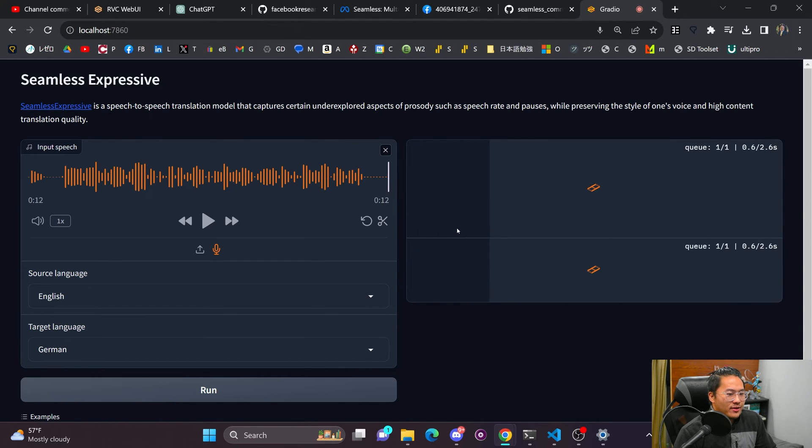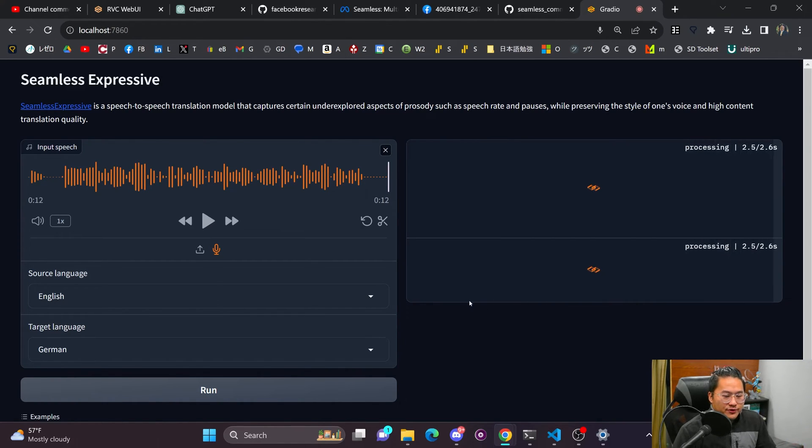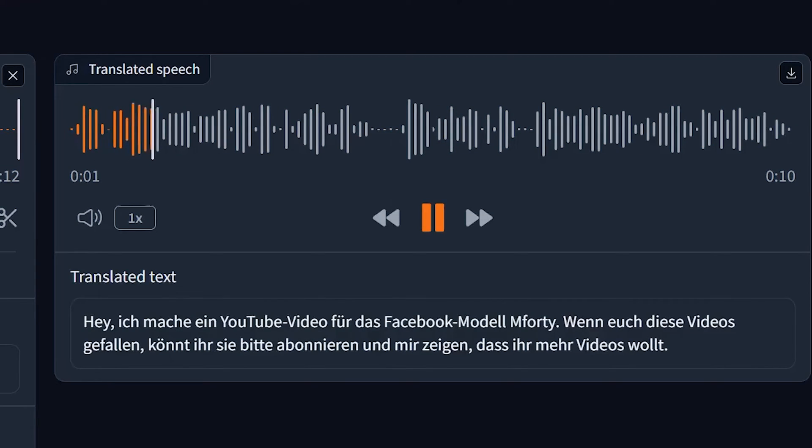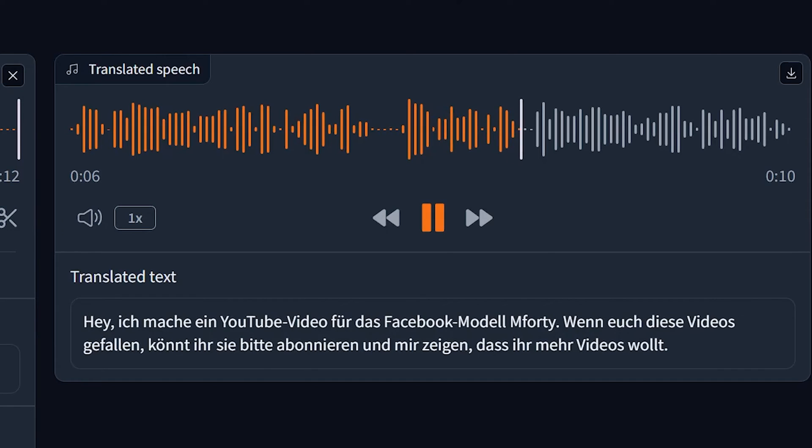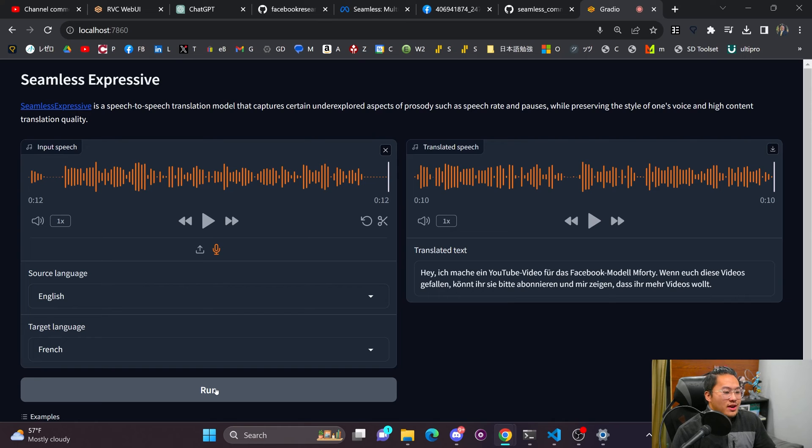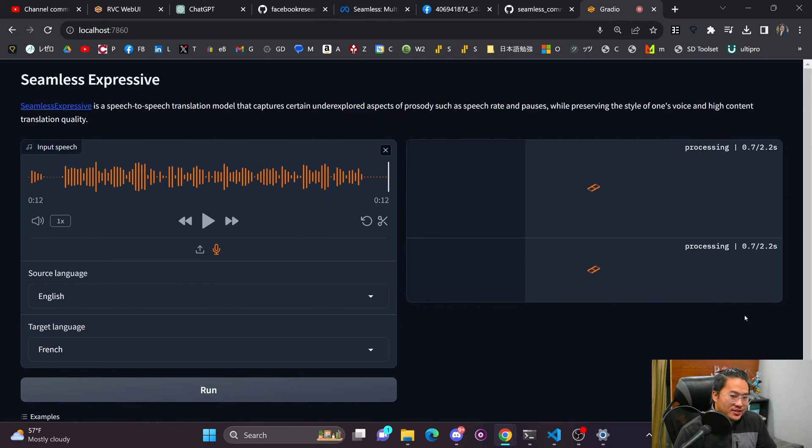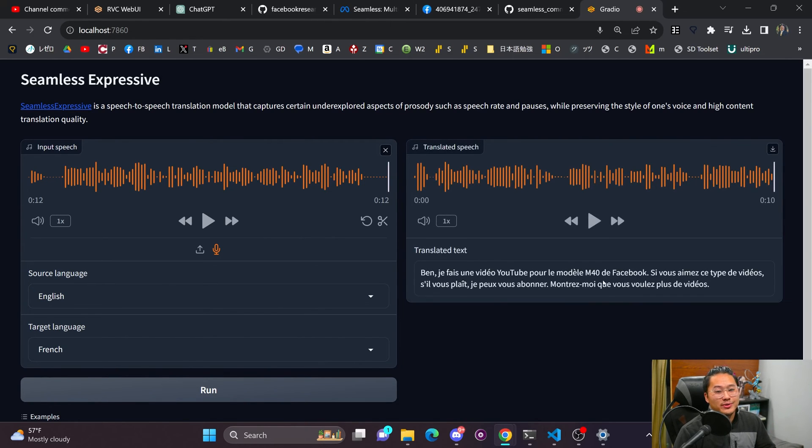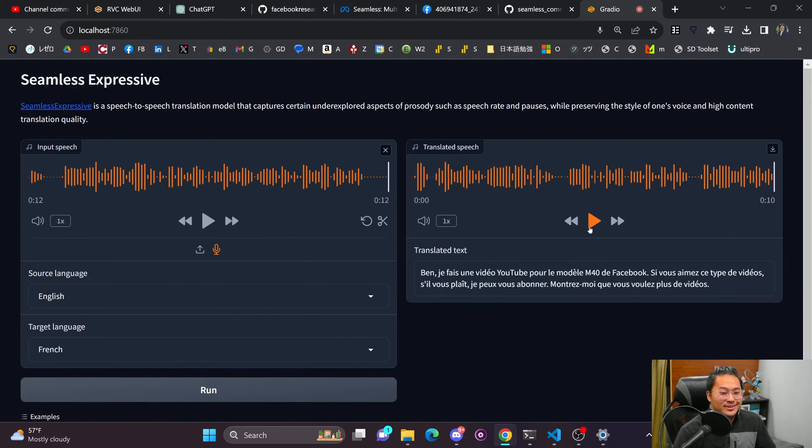I'm going to do German now. And then I'm going to switch it over to French. And let's just take a listen to both. Hey, I'm doing a YouTube video for the Facebook Model 40. If you like these videos, you can subscribe to me and show me that you want more videos. And then let's try French. It's just super quick, which is so awesome to see.